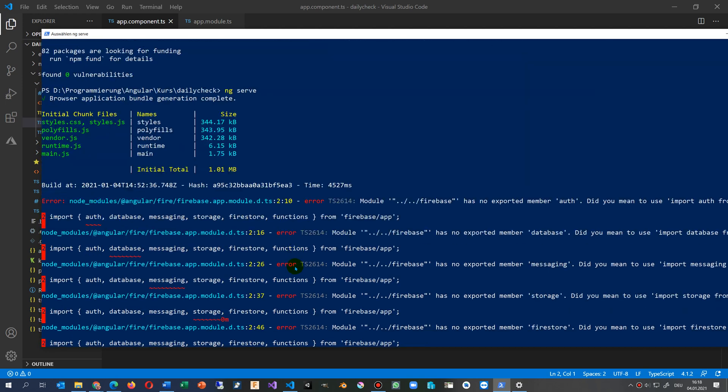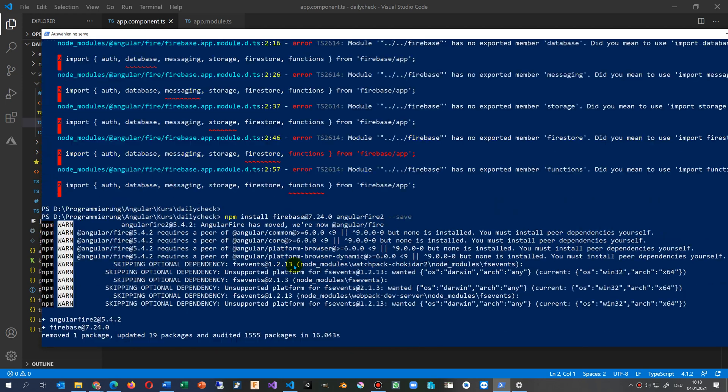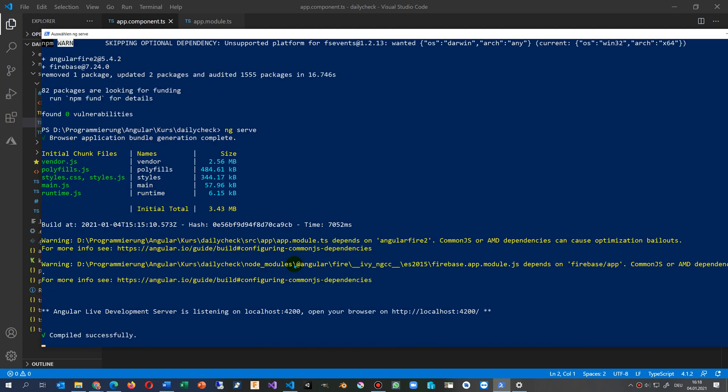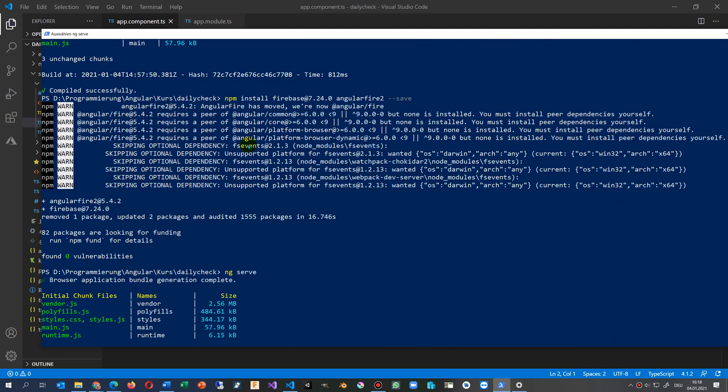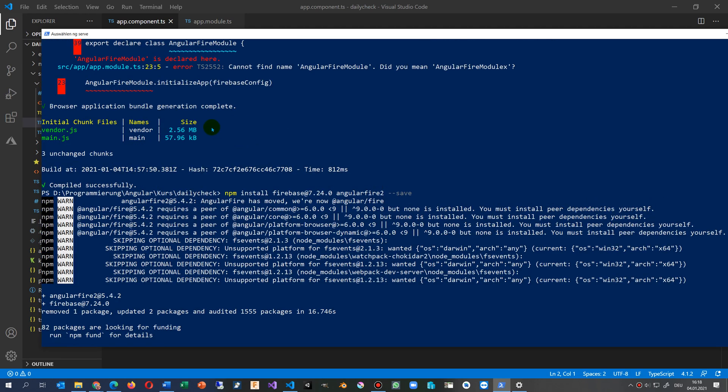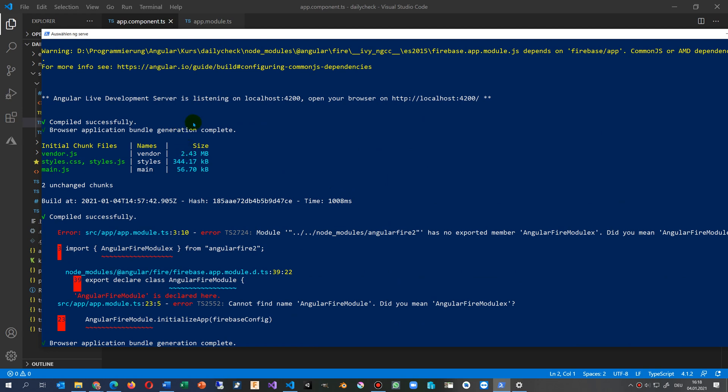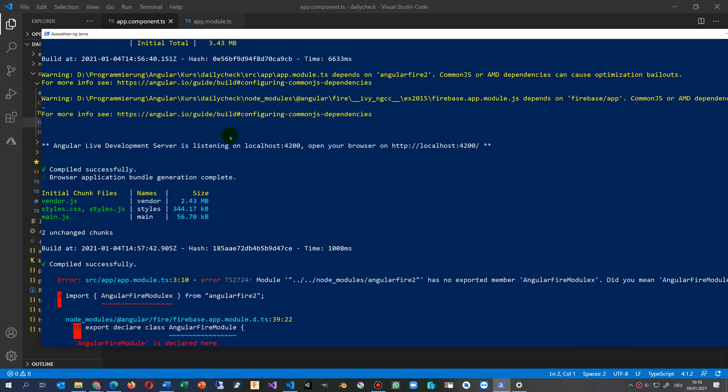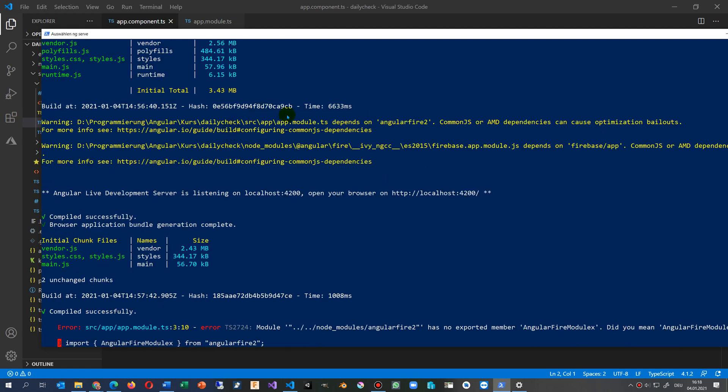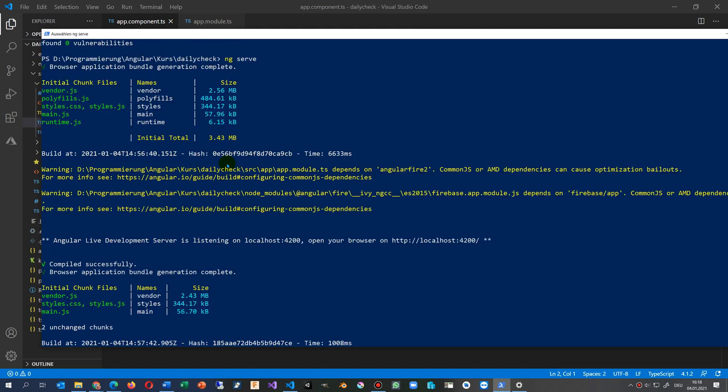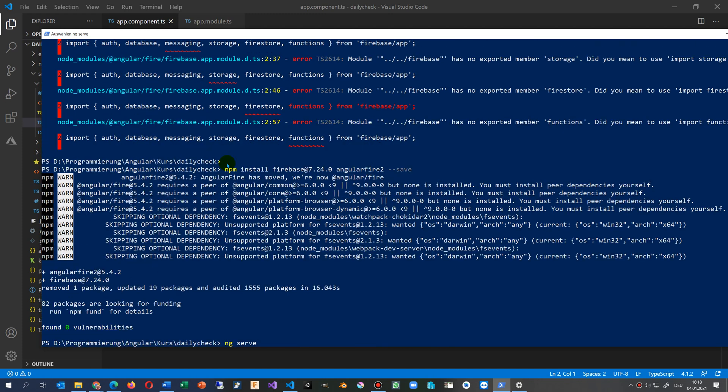The final solution was this one with the ng serve, and here before - install firebase@7.24.0 angularfire@2 and save.